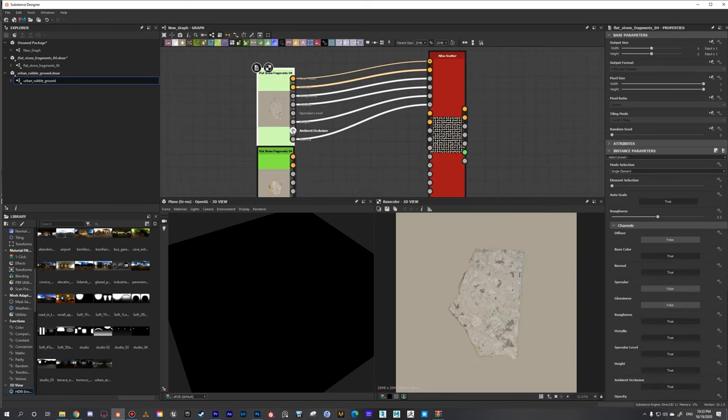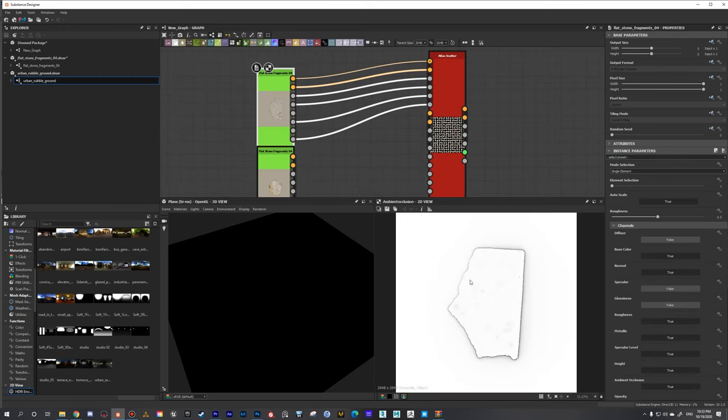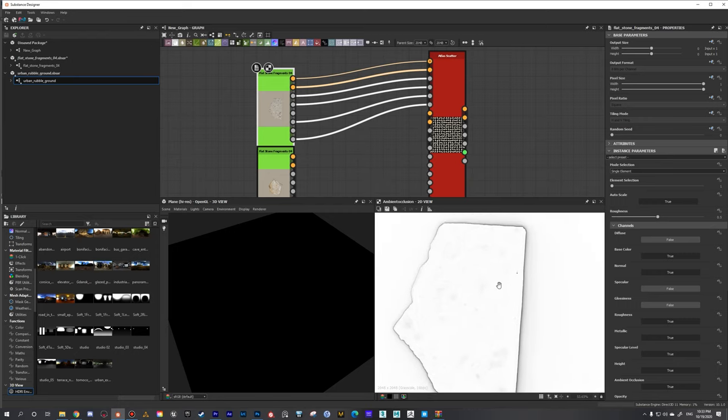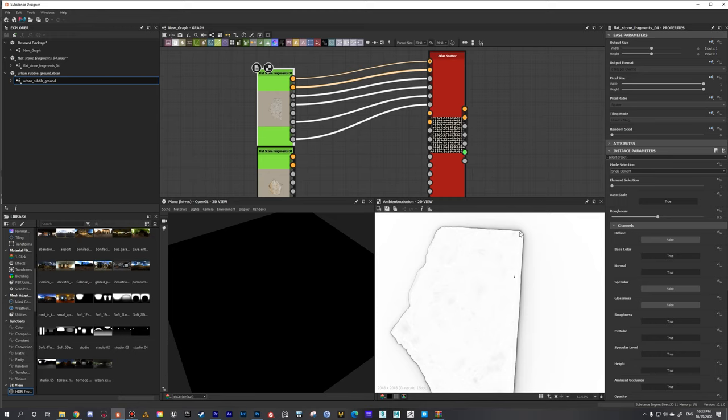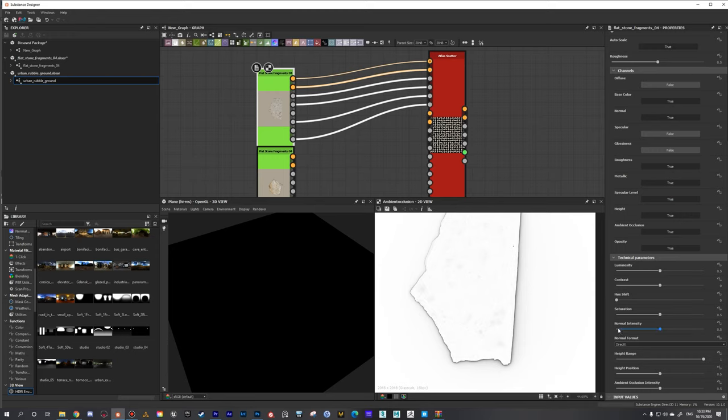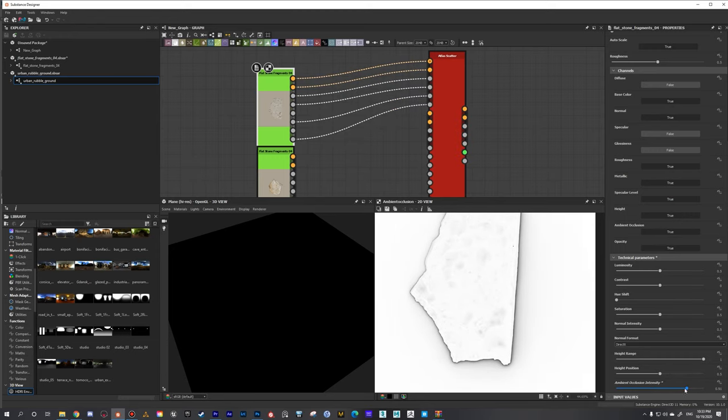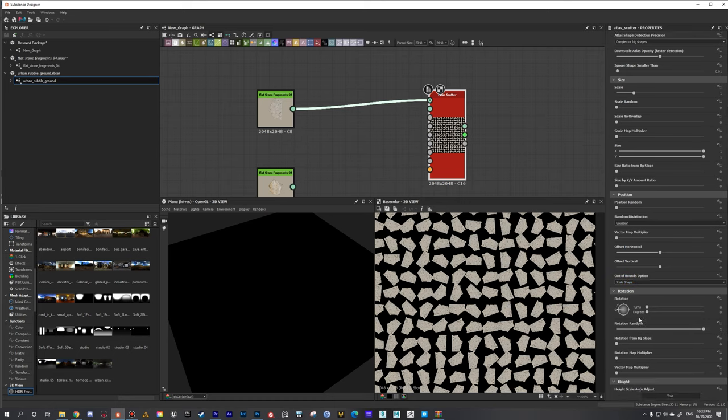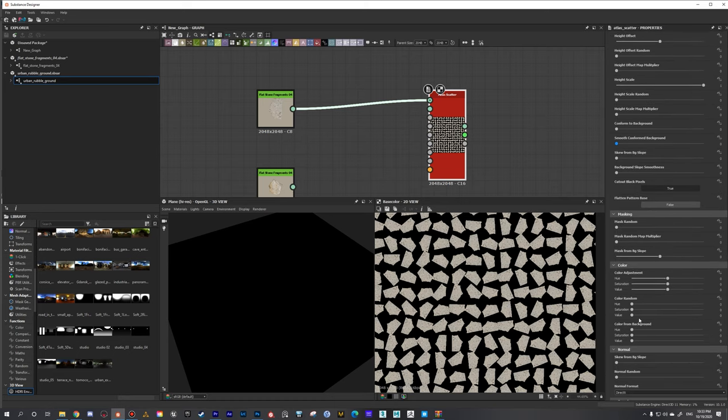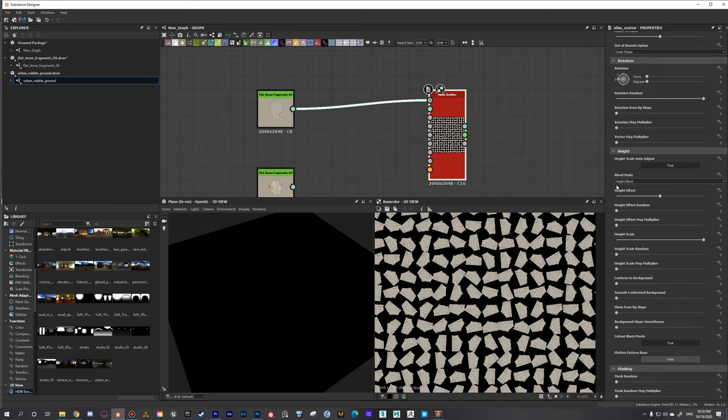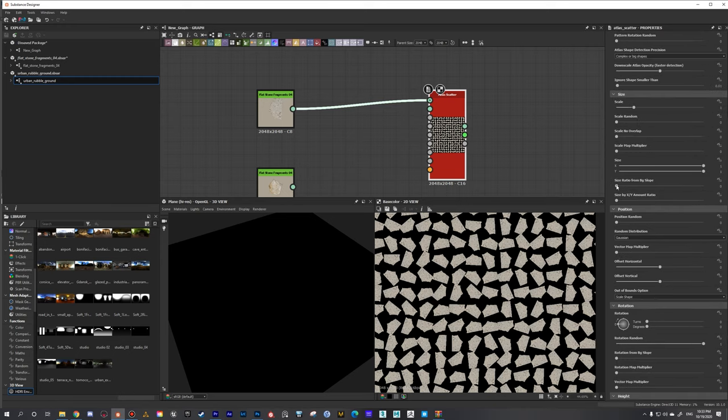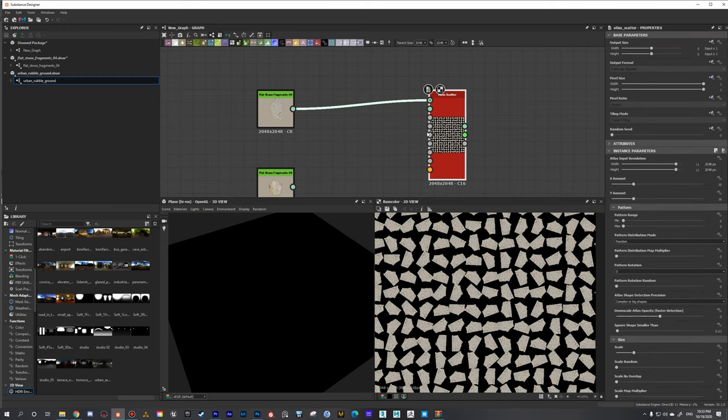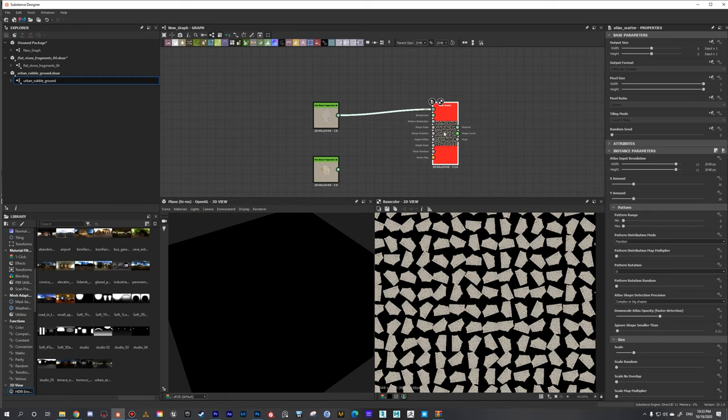The ambient occlusion itself isn't super detailed. You can see that these atlases do generate it, but unfortunately this Atlas Scatter - I haven't found a way to implement ambient occlusion. I'm not seeing anything here that says about ambient occlusion, so if you know how to deal with this, please leave a comment.